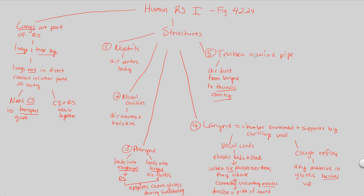We'll talk about those in the next video, but this is the reason why we have a trachea, in order to get to the lungs which are found within the thoracic cavity. So it makes sense to have a pipe, an air duct that goes from the larynx area. This is very much still near the neck area, the throat area, all the way down into the chest cavity. That's the trachea.